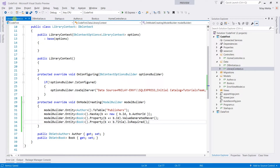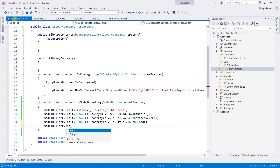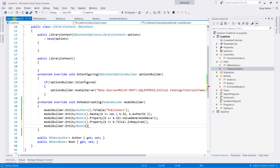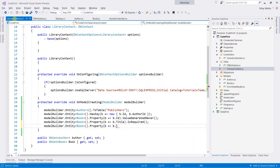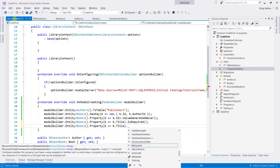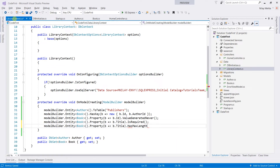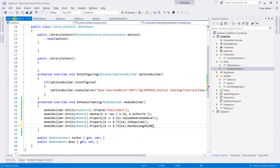For the book, I am also going to set its maximum size. For that, I am going to write model builder dot entity of Book and retrieve the property. Pass b dot title and call hasMaxLength, and within the parenthesis pass the maximum length. I am going to use 40 as the max length.